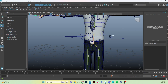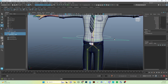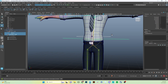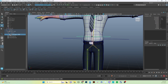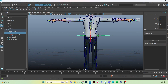Now we parent the lower back control into the hierarchy. Select the group — always the group, not the control. Shift-select the root control as the parent and hit P. It follows that same structure: control, group, control, group, all the way down. Move the character and confirm the lower back follows perfectly.